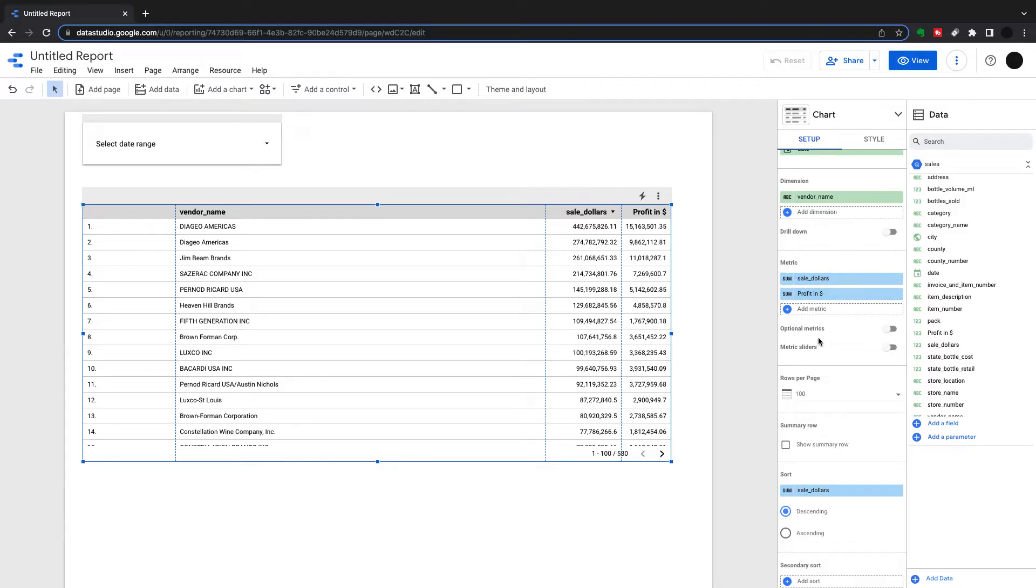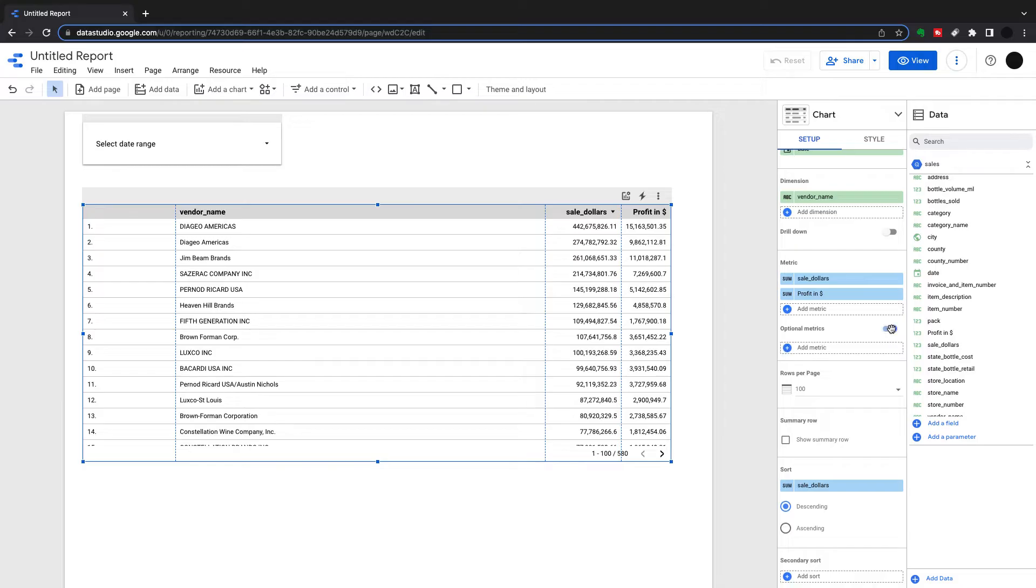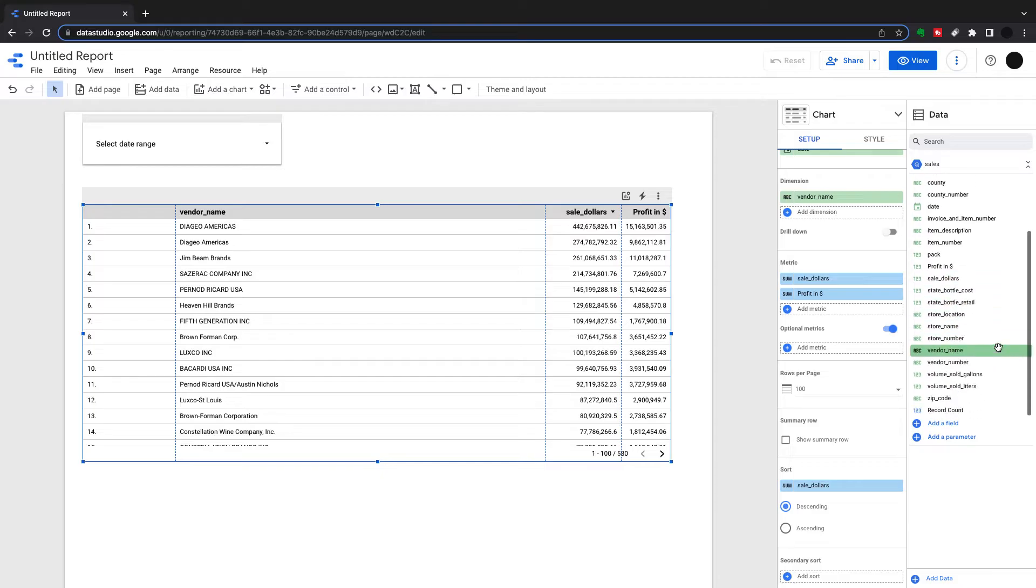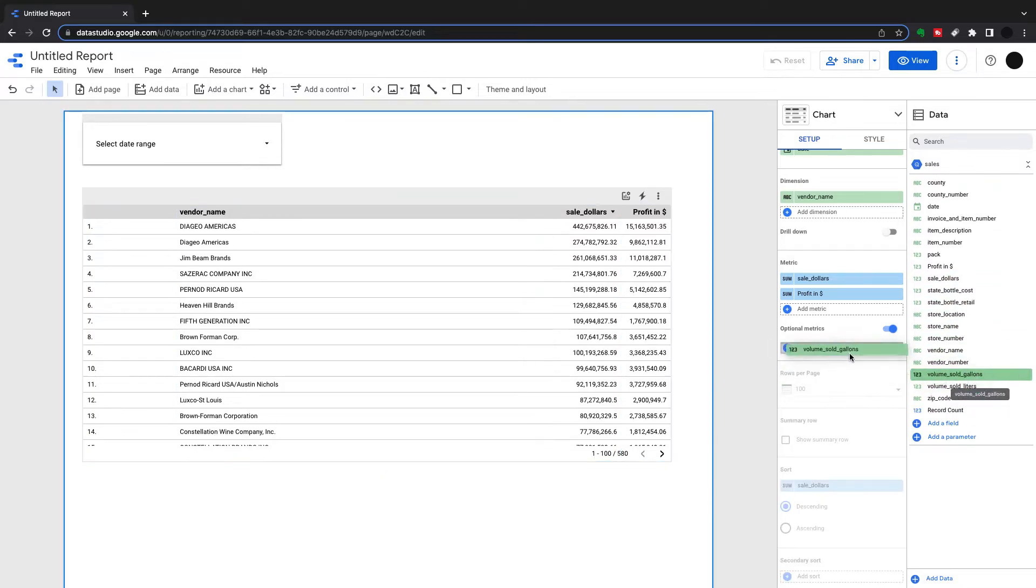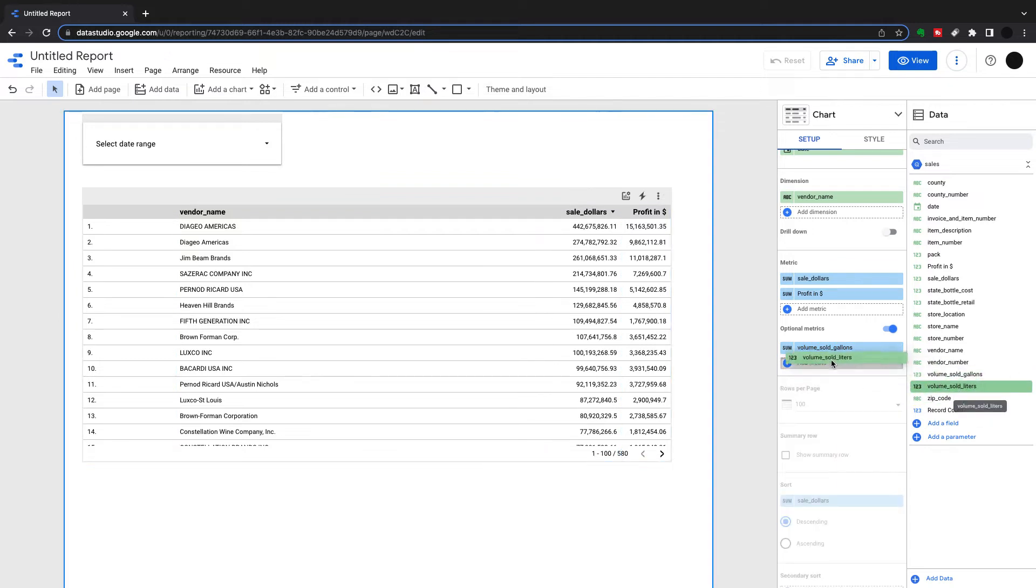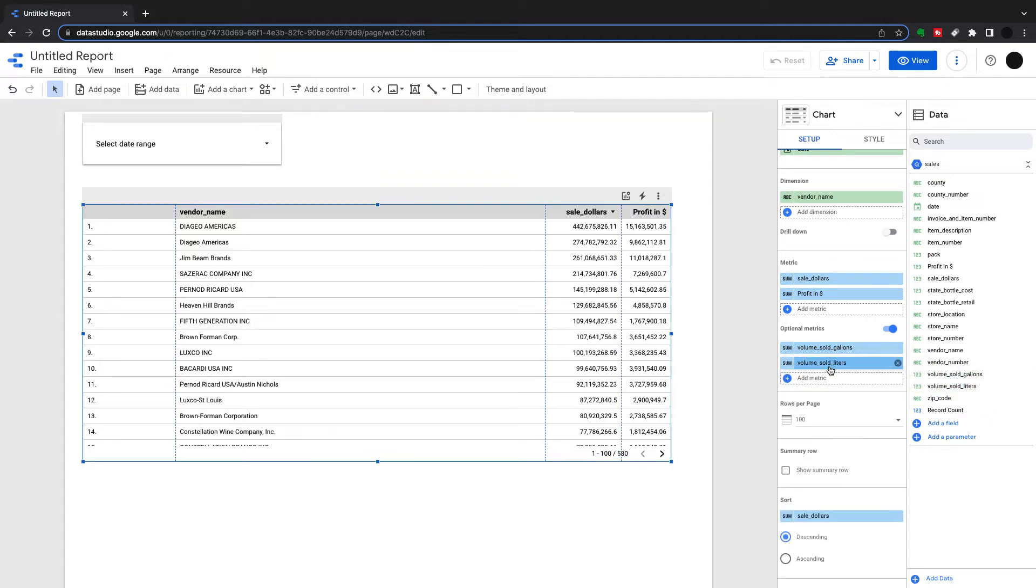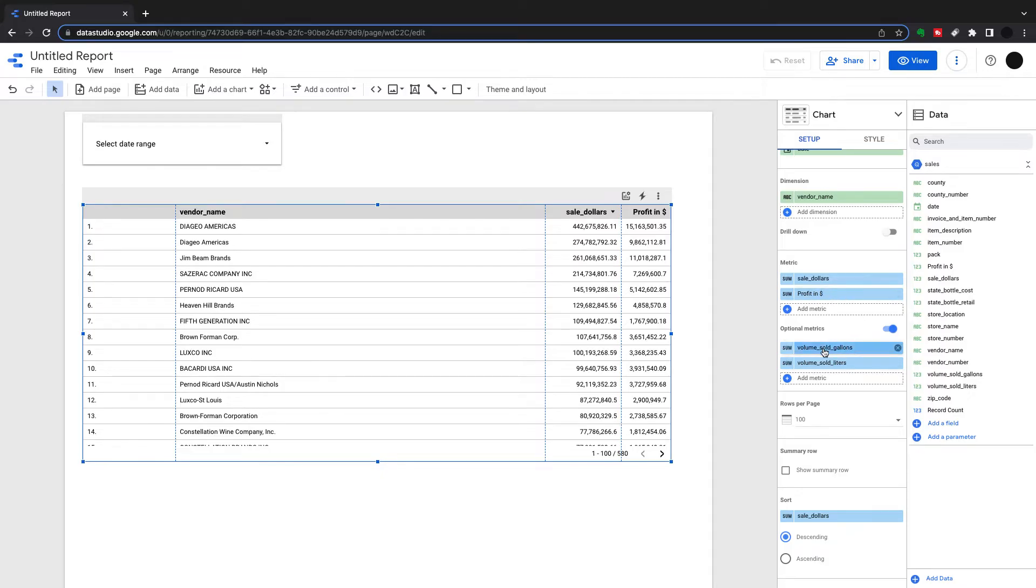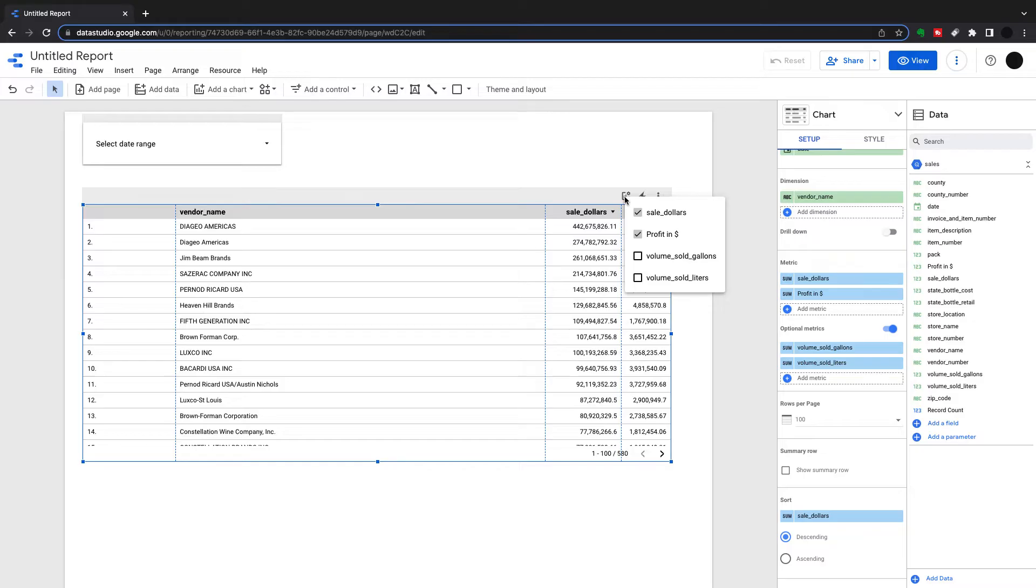Next thing I can do is optional metrics. If I click optional metrics on, I can then choose what metrics I want to see. So I might want to stick some more things into this, like volume sold in gallons and volume sold in liters. This is to give ultimate flexibility to your users. Maybe I don't want to see it automatically, but I want to choose it. So when you put some optional metrics in here, you can go into optional metrics and choose what metrics you want to see.